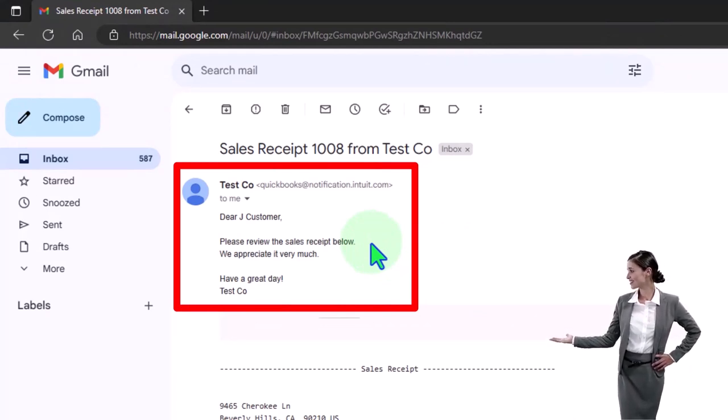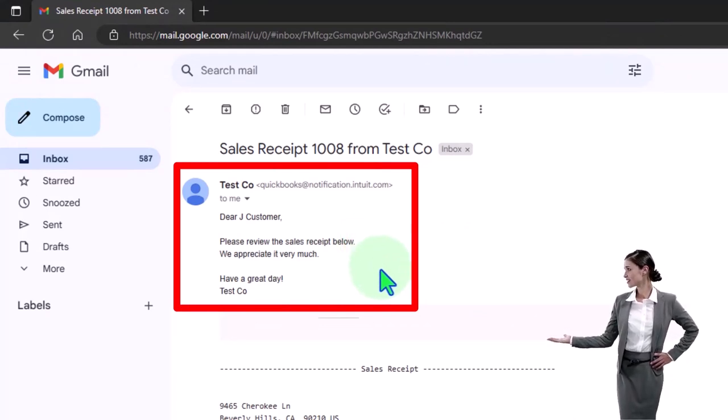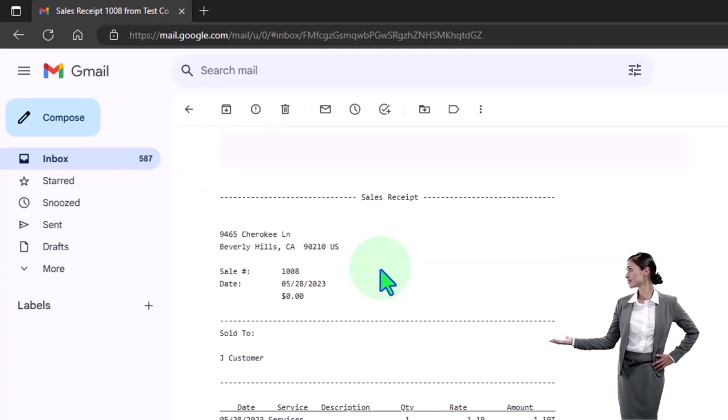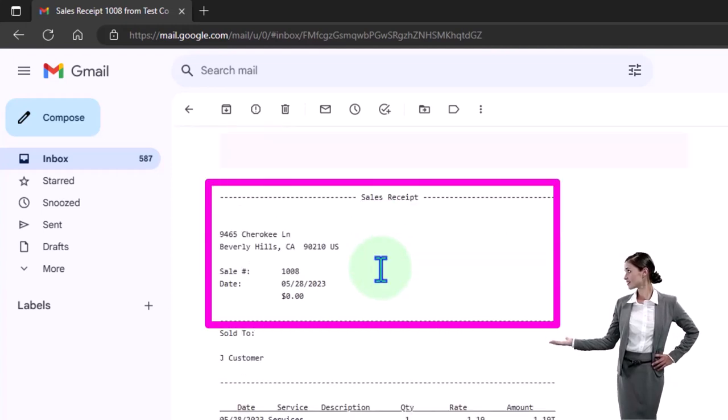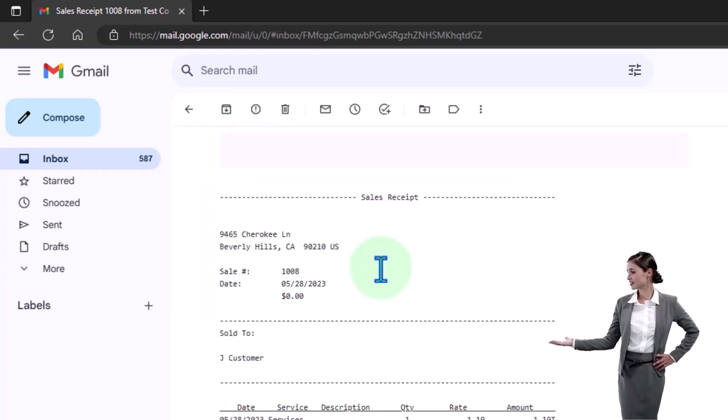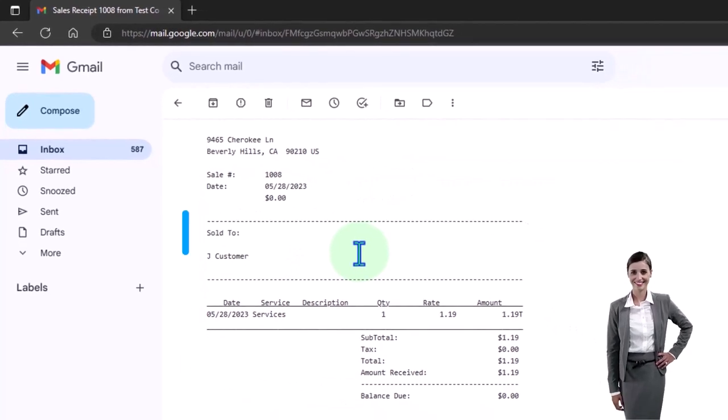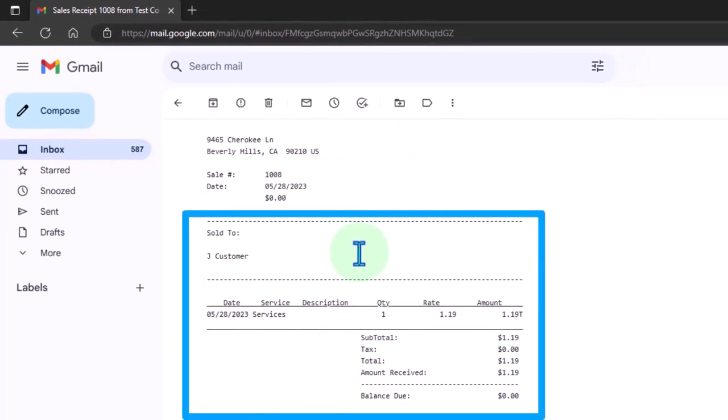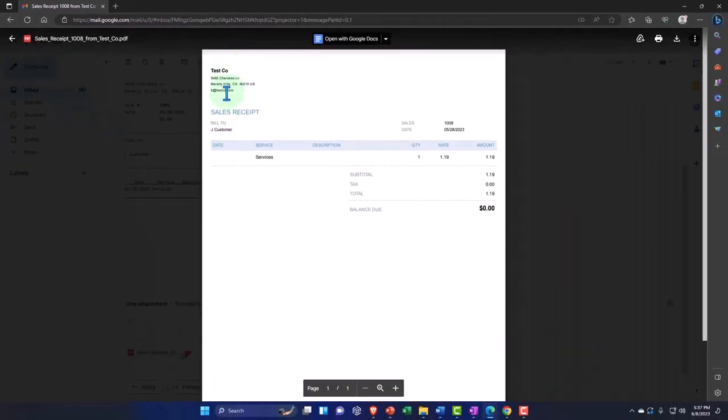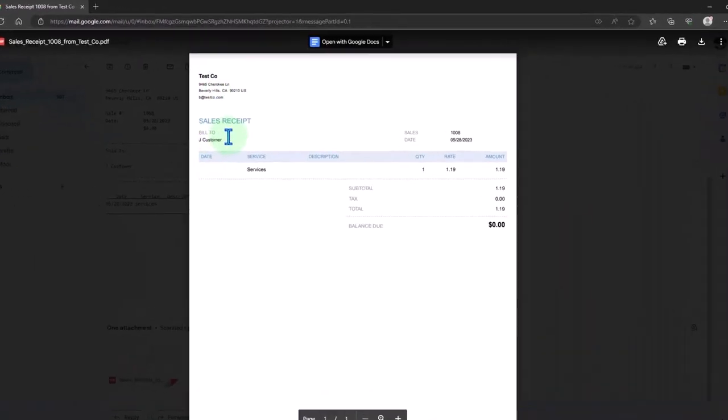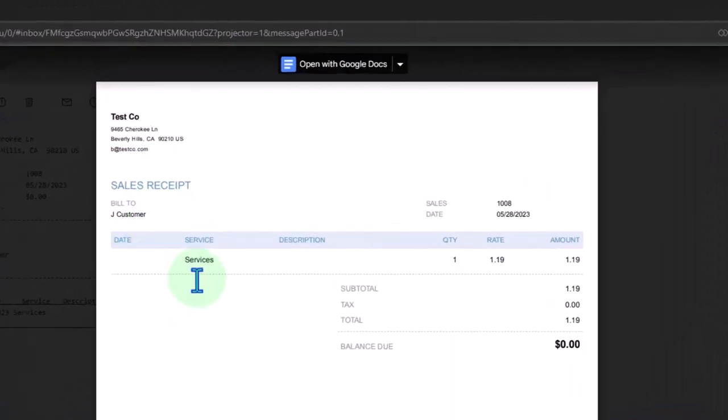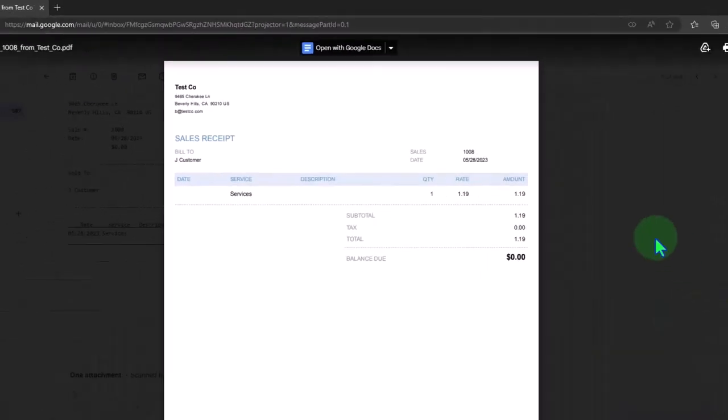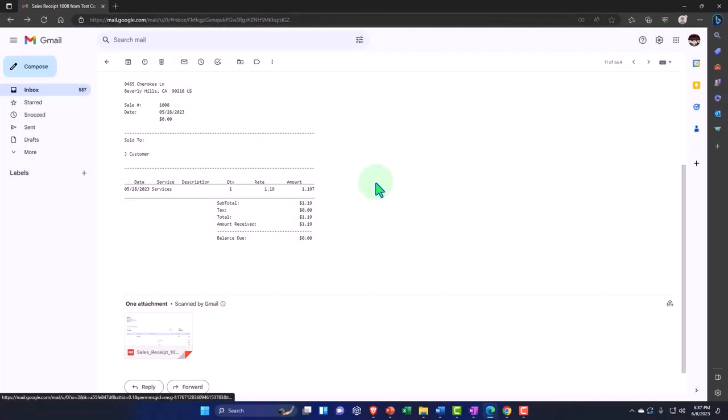And then down below we have the sales receipt, and so the payment basically happening automatically, and they also have their attachment here for the sales receipt that they can print out. So that's great.